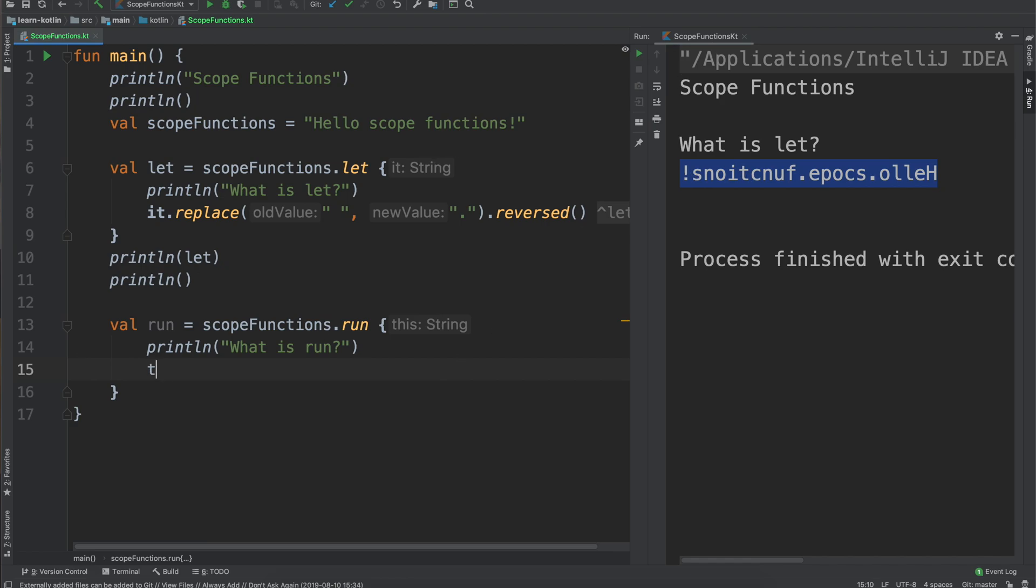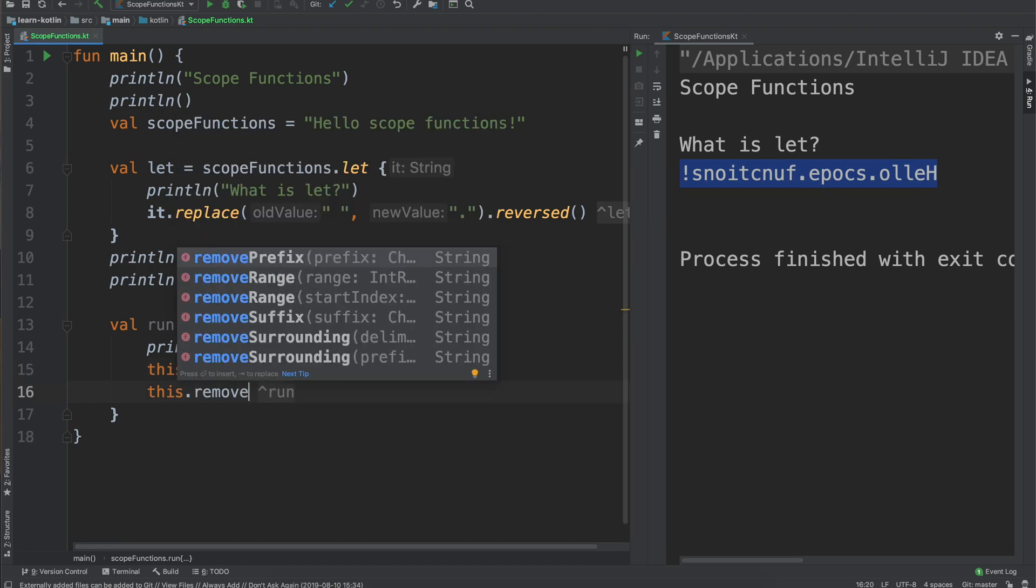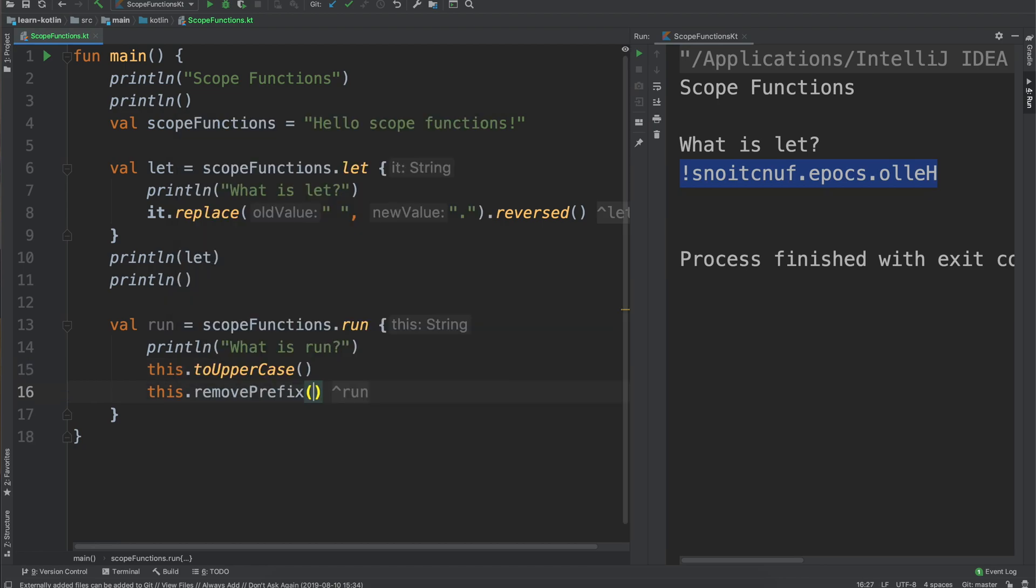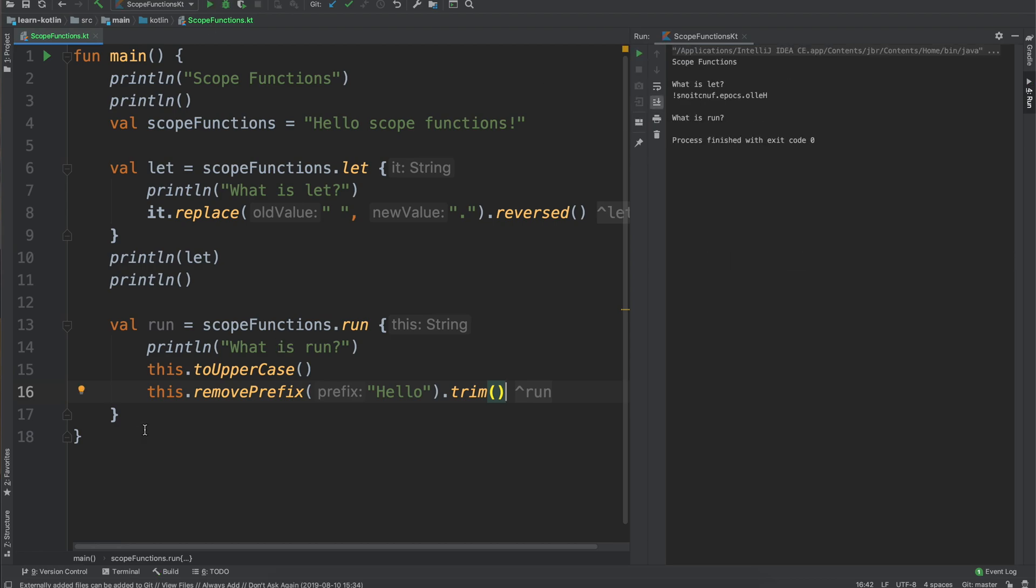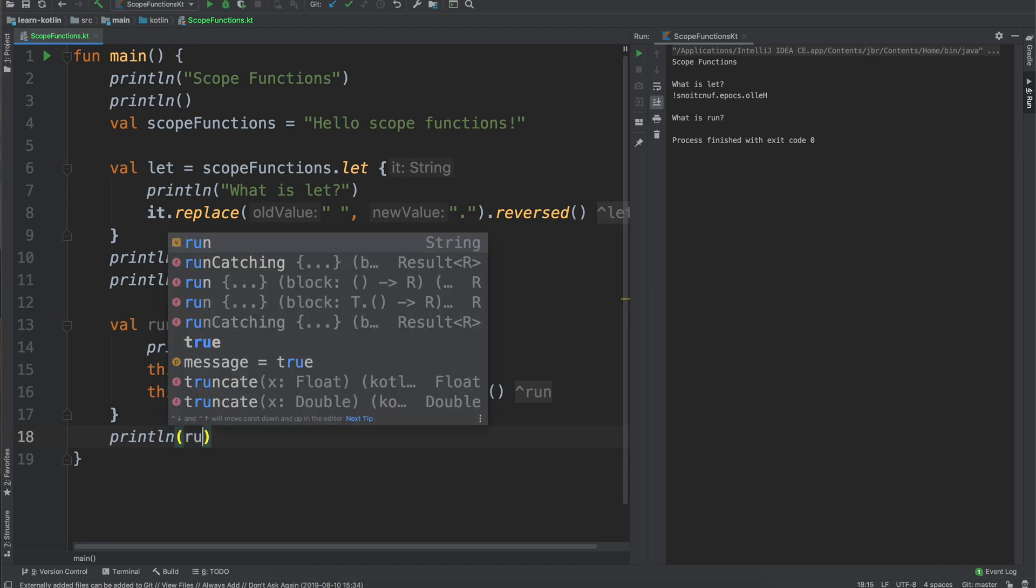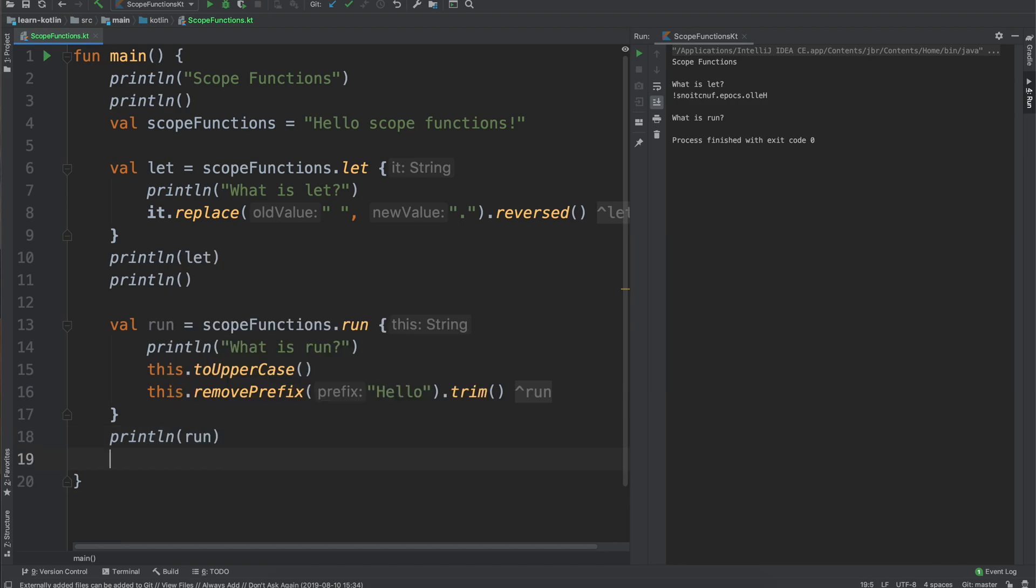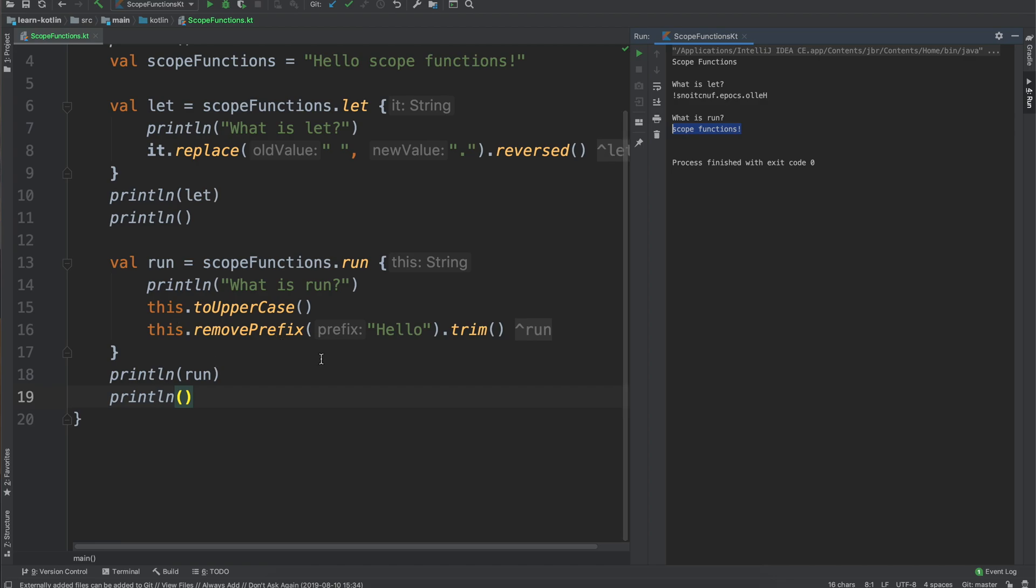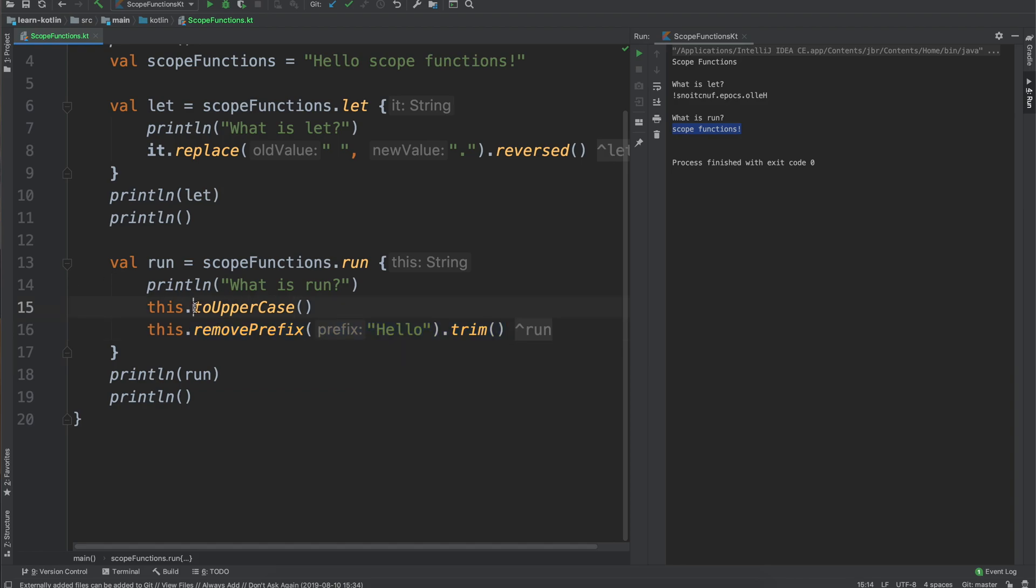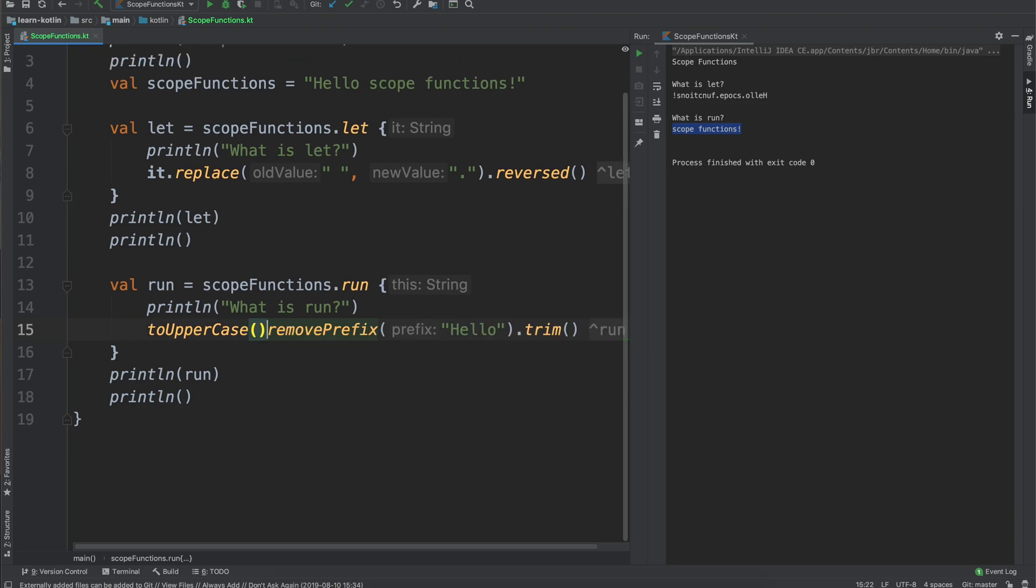So with run the context that you have is referenced by this. So we can say let's go ahead start off by saying print line what is run just so we can easily see that in our output. Then we'll say this dot to uppercase, this dot remove prefix just to say remove hello and trim. Let's go ahead run that and we should probably first print out the output so print line for the run.